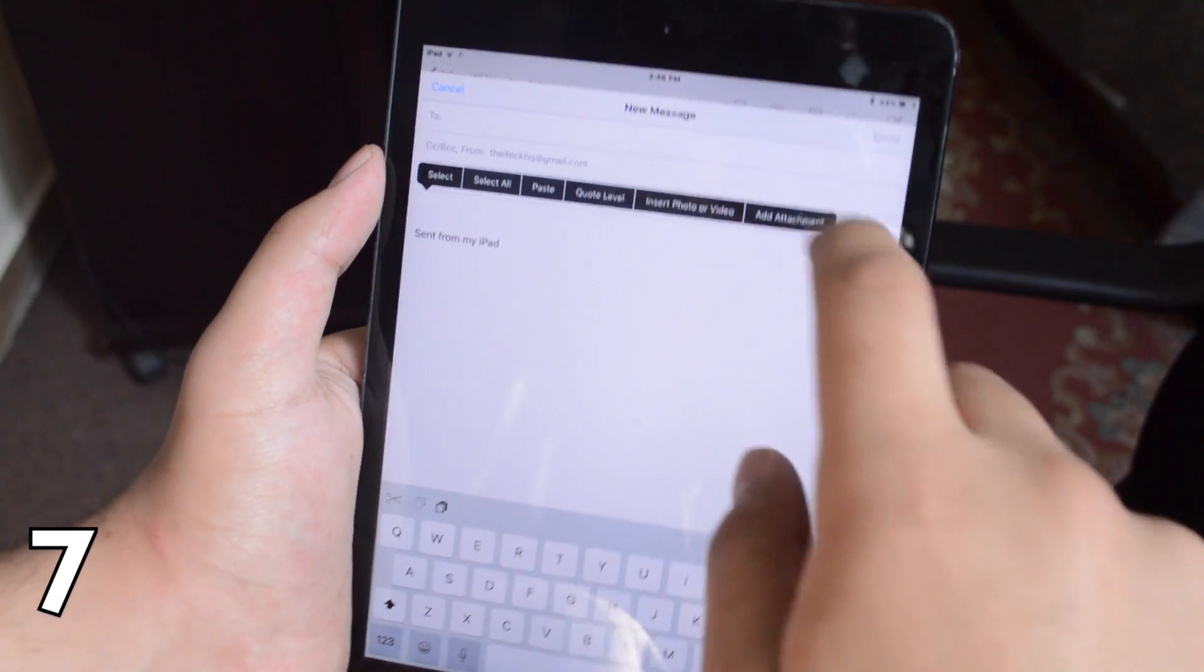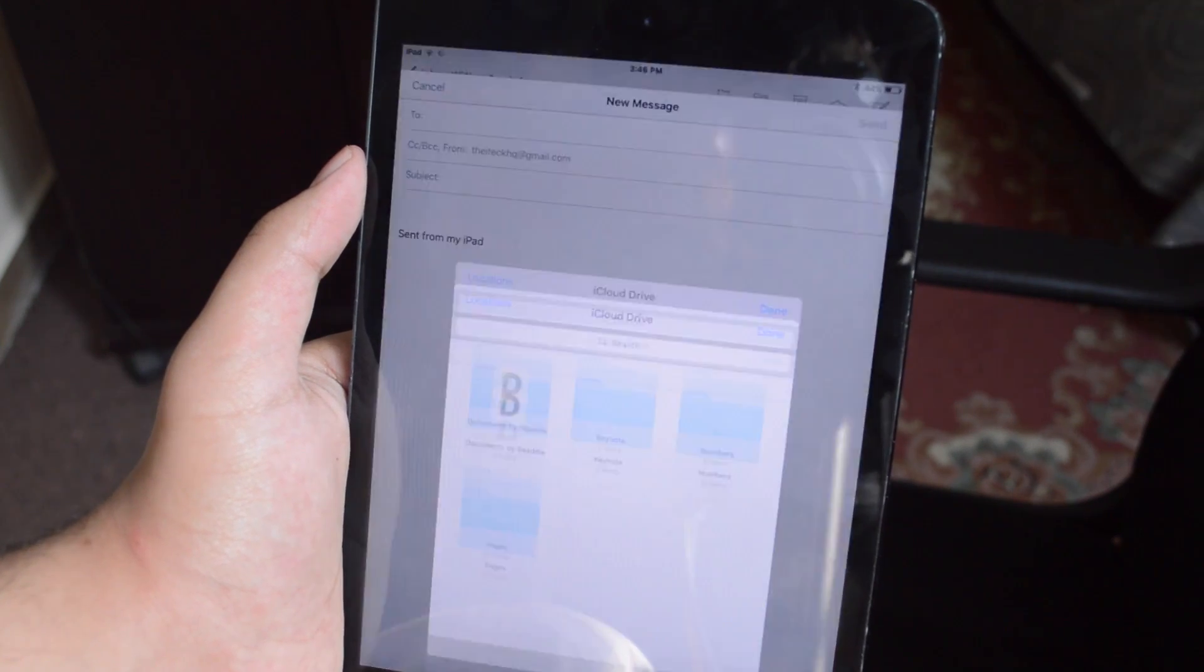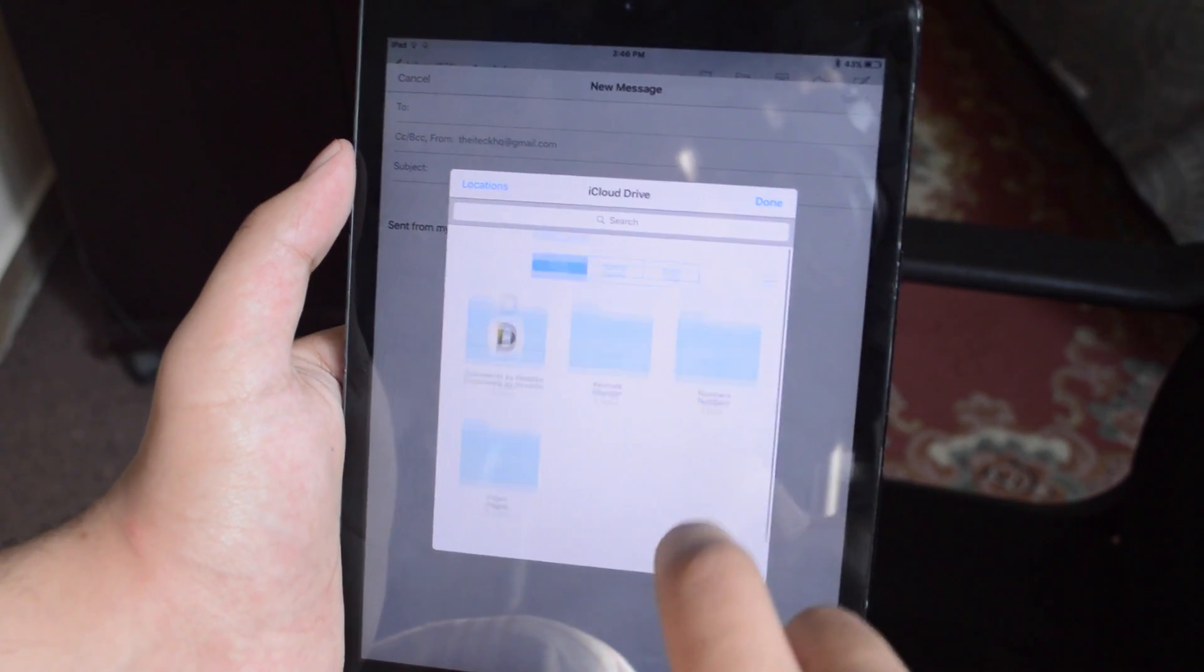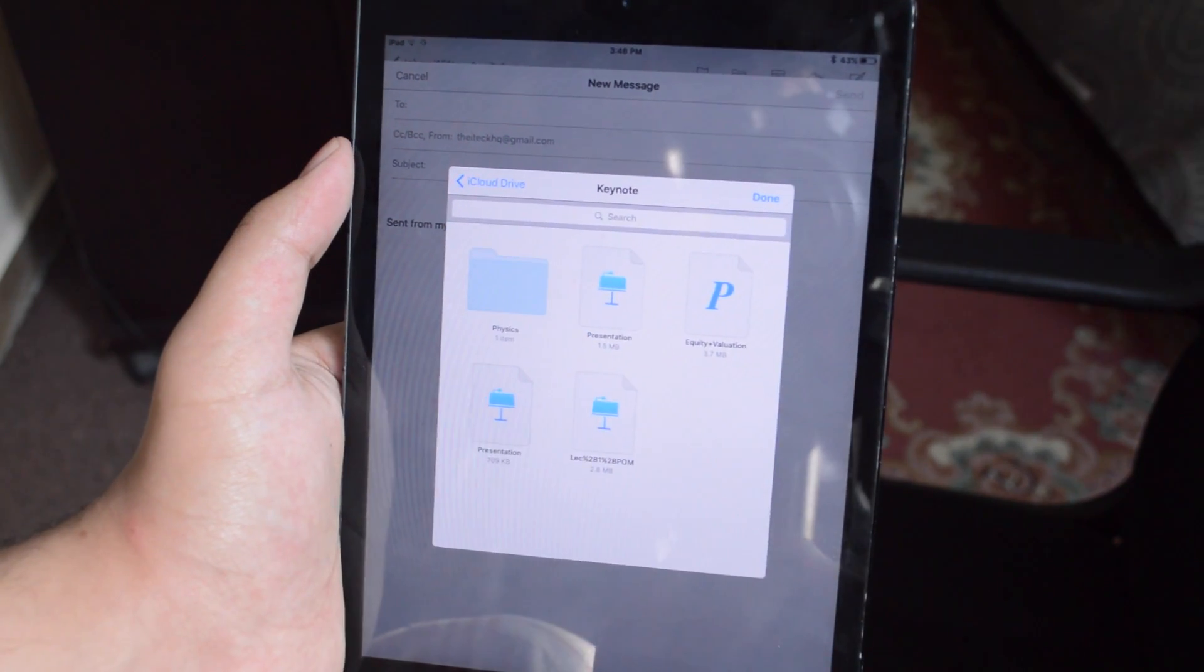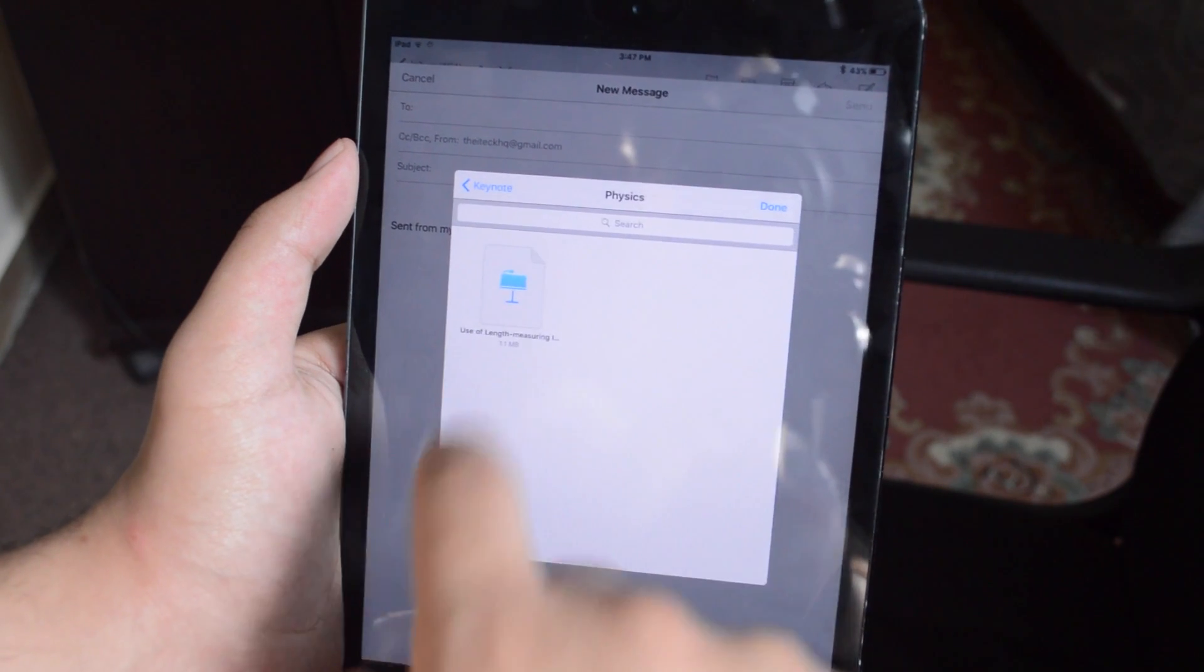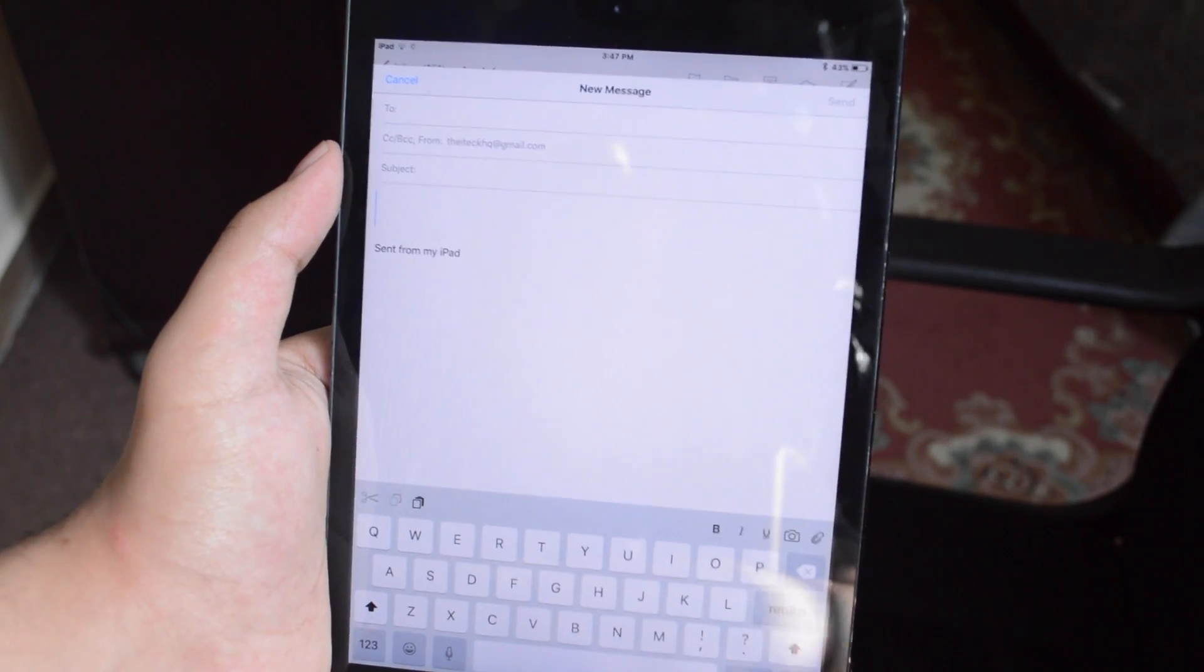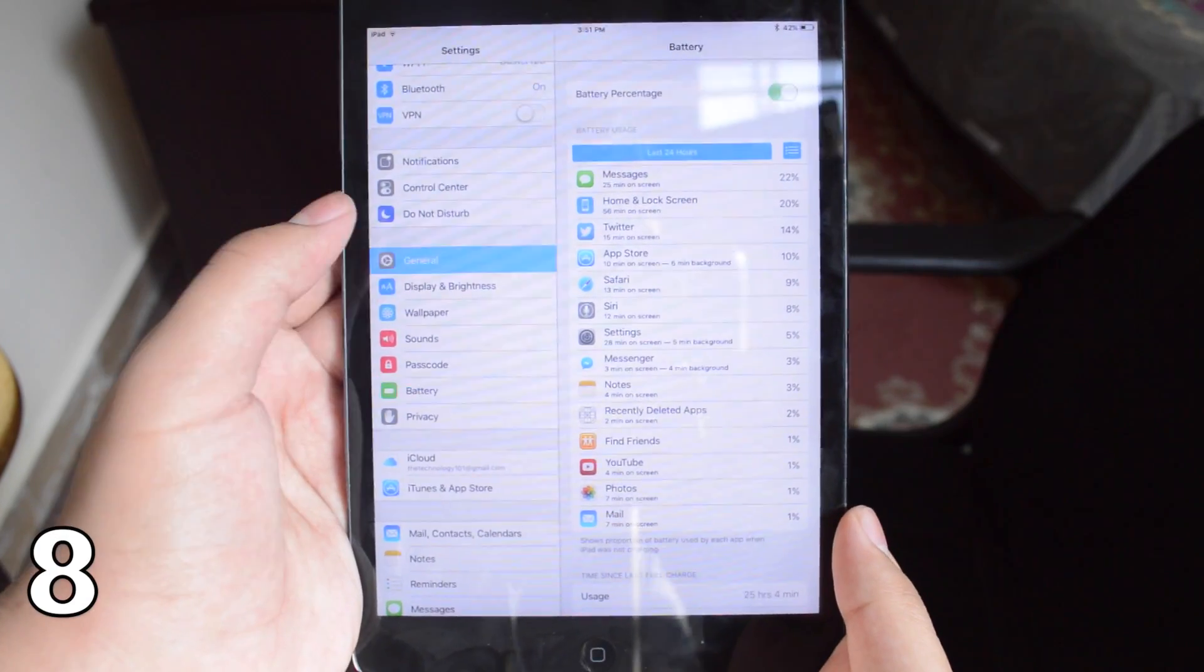The seventh feature is that the mail app allows you to add attachments directly from iCloud drive. So I've got iCloud drive enabled and these are all the documents I've got in iCloud and I can simply add them as attachments and send them away. It's not working currently but it works sometimes.